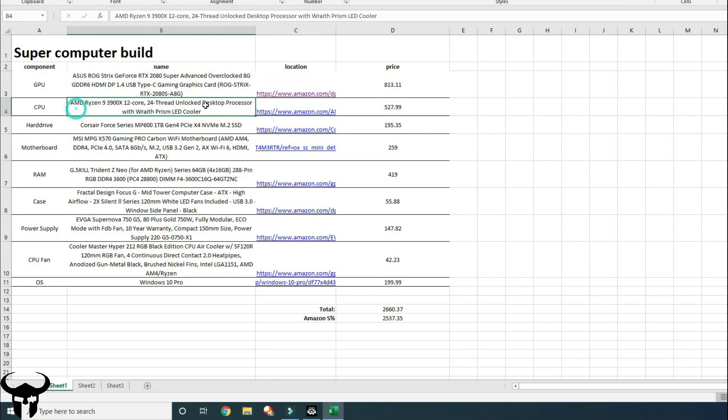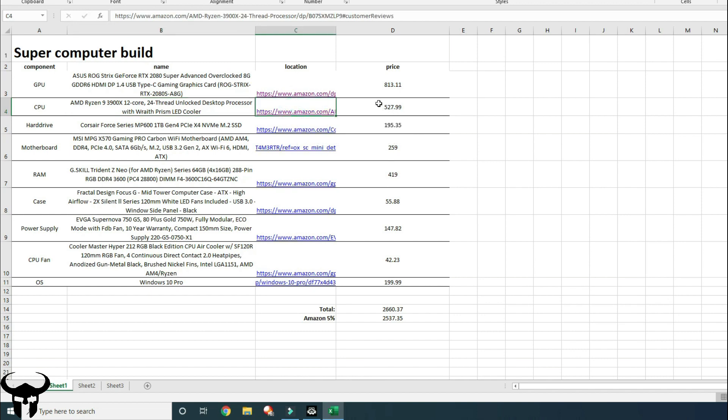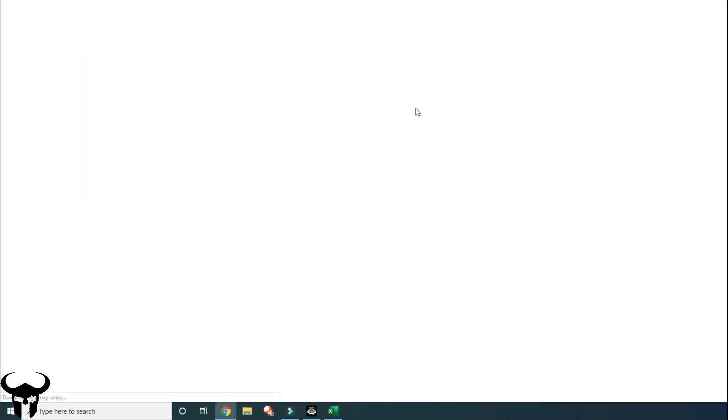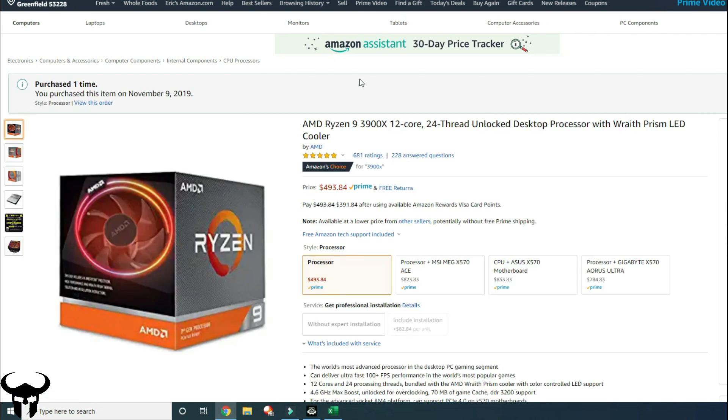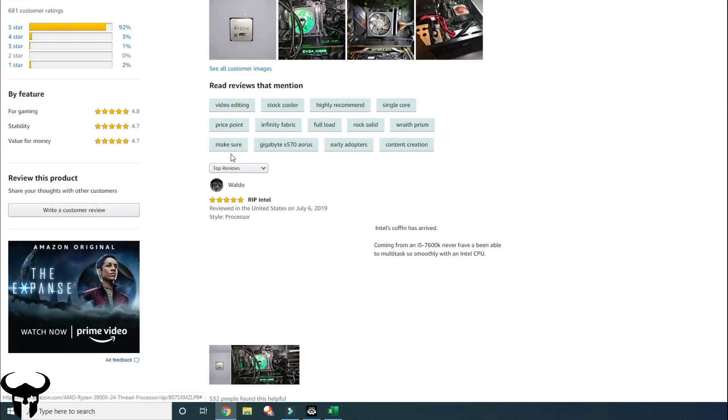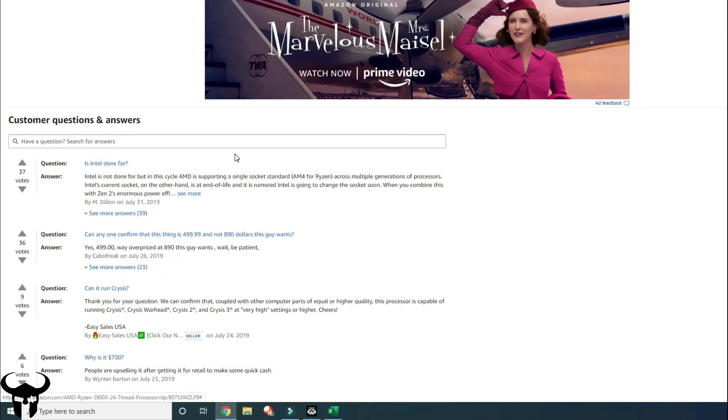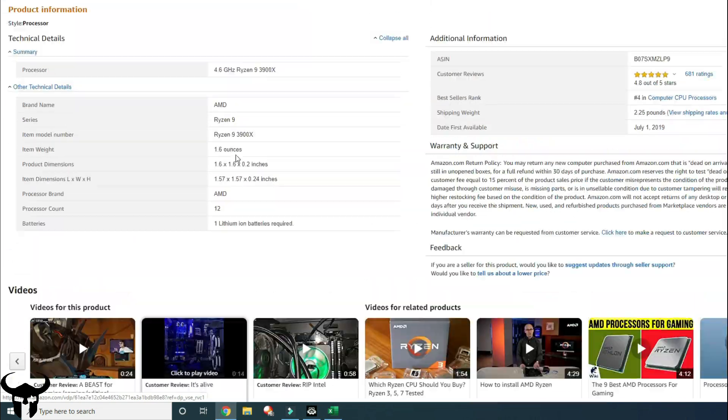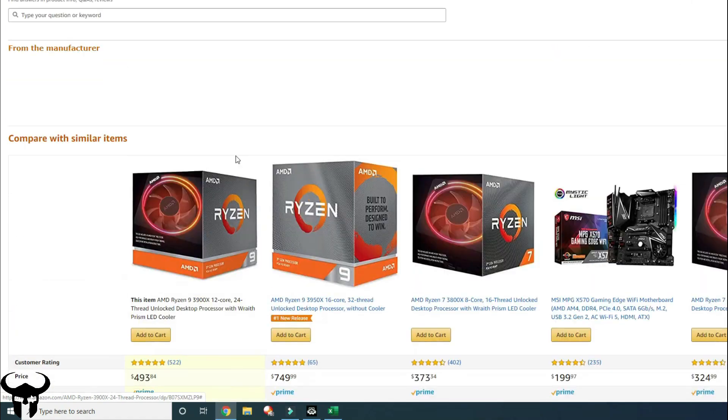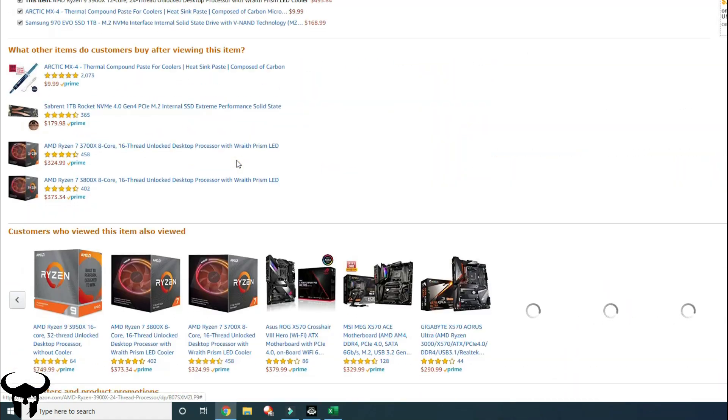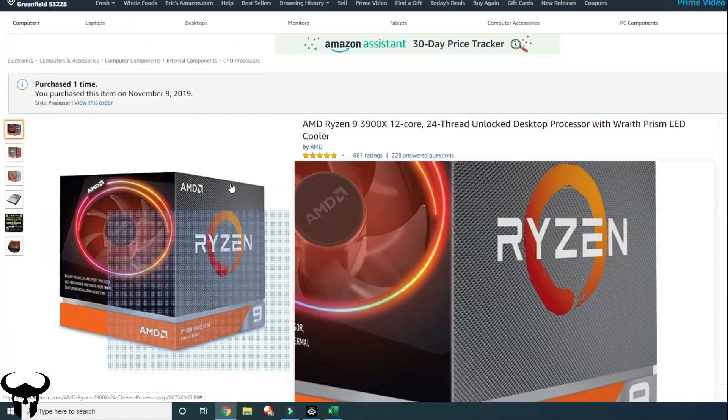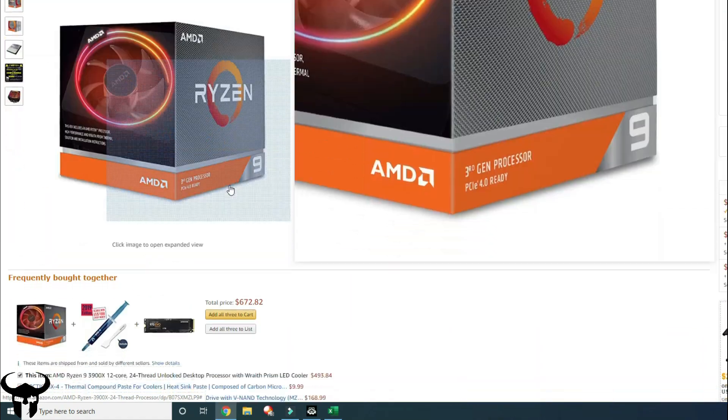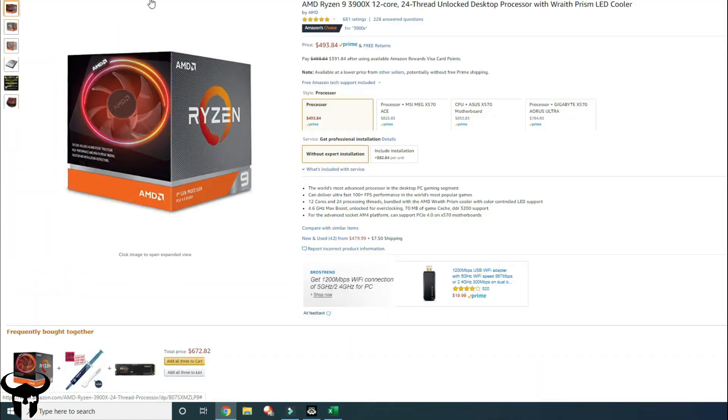For the CPU, I obviously built this around the Ryzen 9 12 core. With tax it was around $530. I actually had to wait for this, so this is the first thing I bought. I bought it months before everything else and I just waited for this to come in. And then once it came in, I built the rest of the build around this.